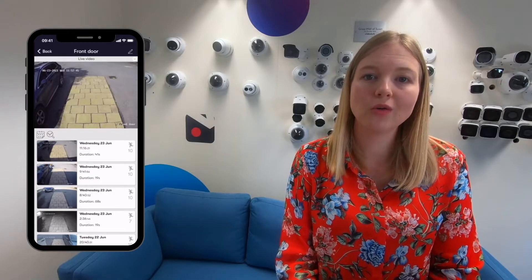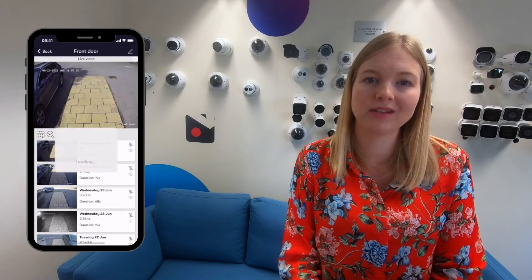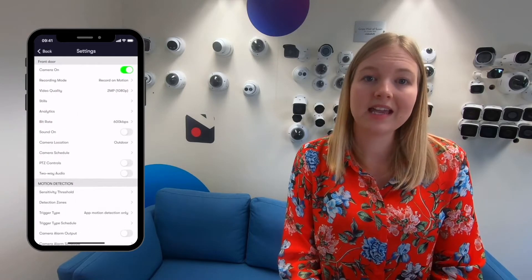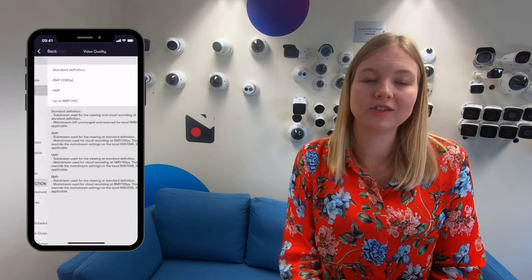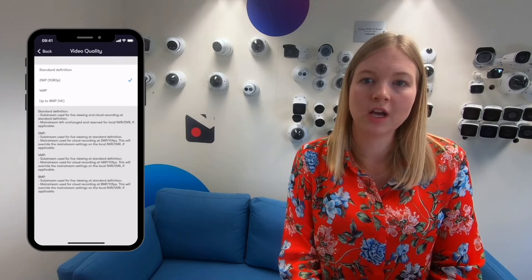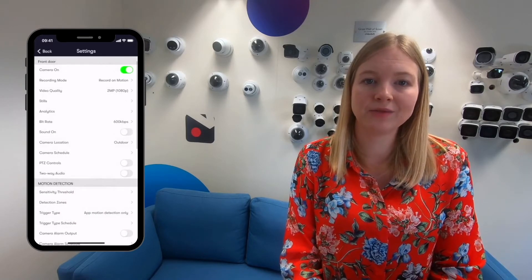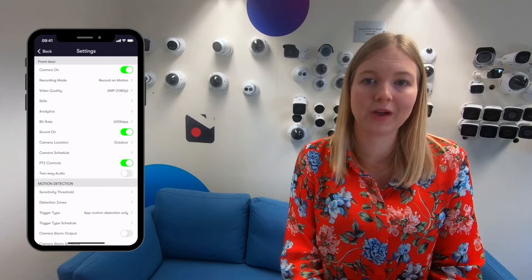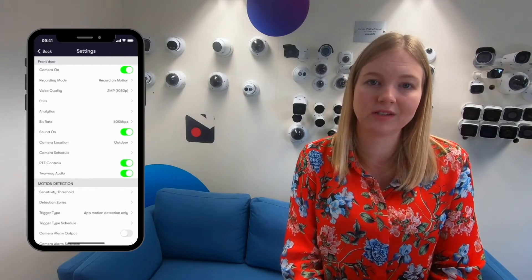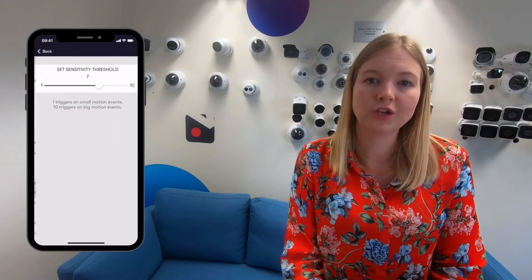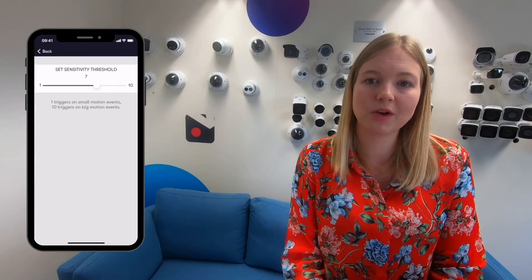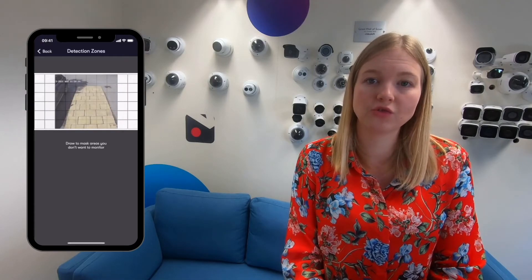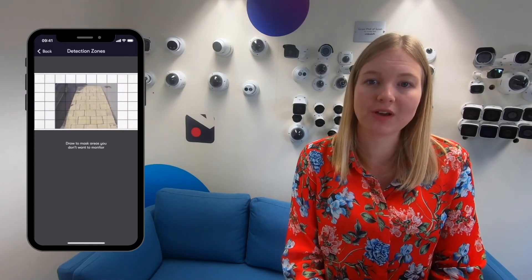You can control lots of the camera settings by tapping on the settings cog in the top right hand corner. Here you can do things like change the recording resolution, turn on sound, and turn on PTZ controls or two-way audio if the camera supports these features. You can also adjust the sensitivity of the motion detection and set detection zones by just drawing over the screen with your finger.